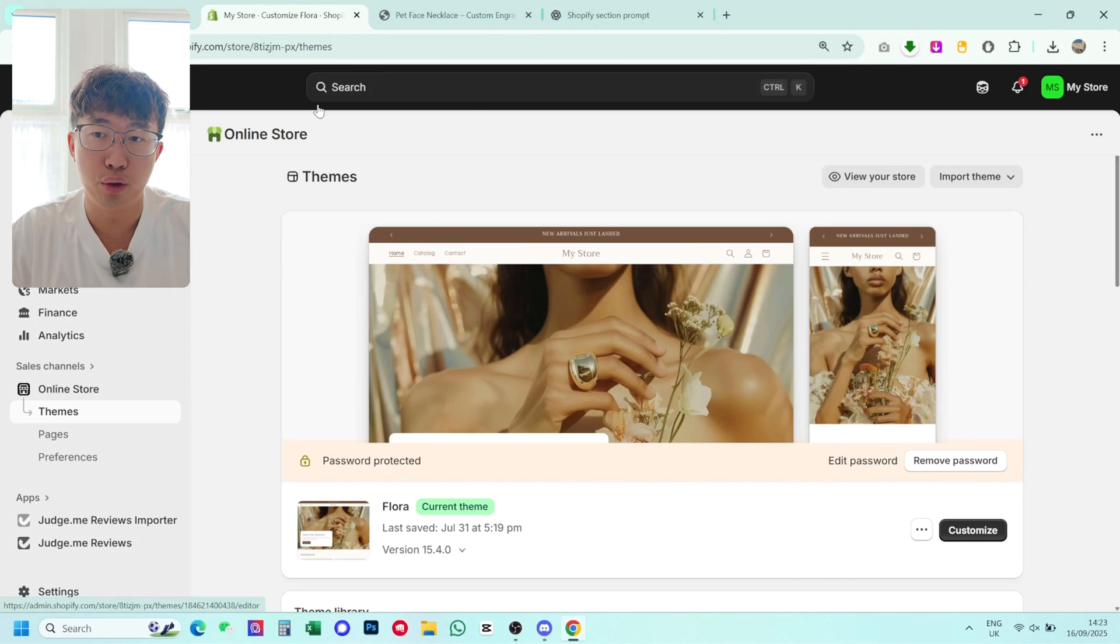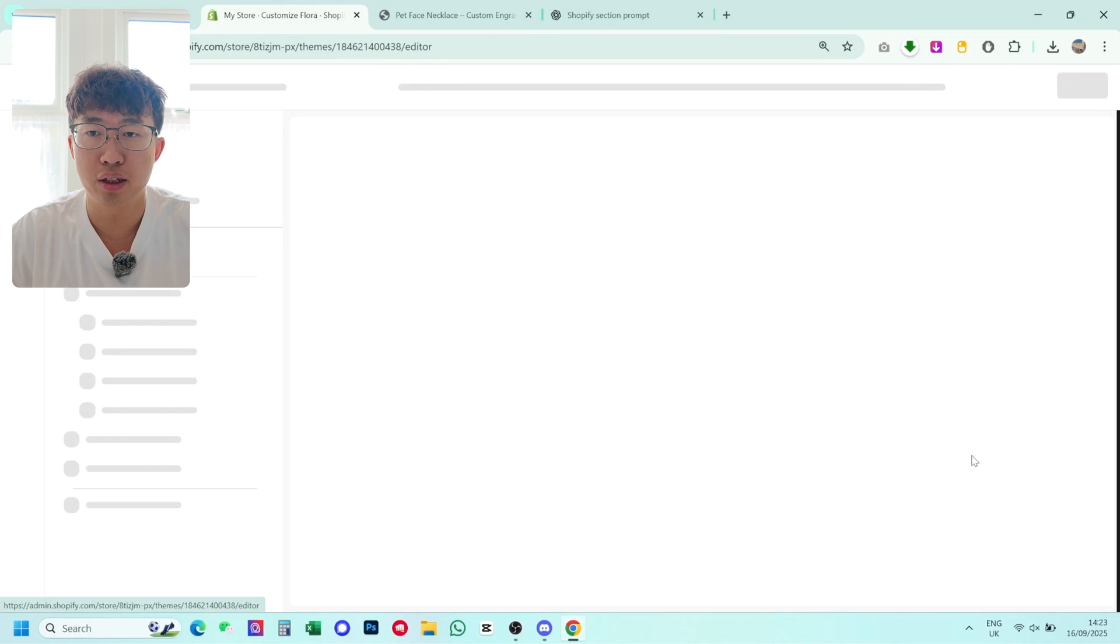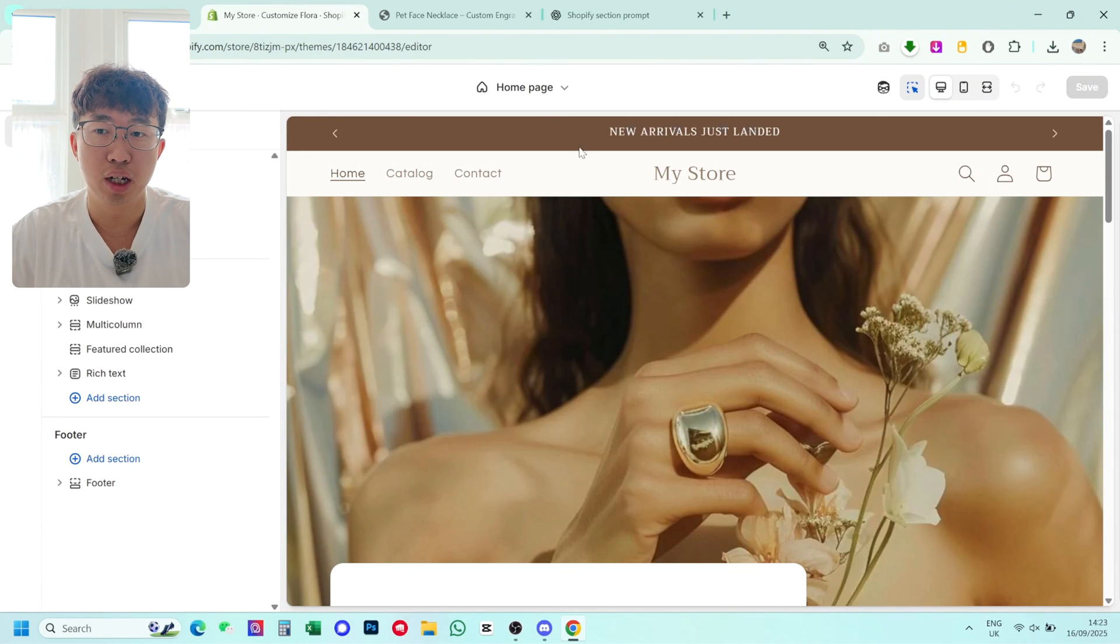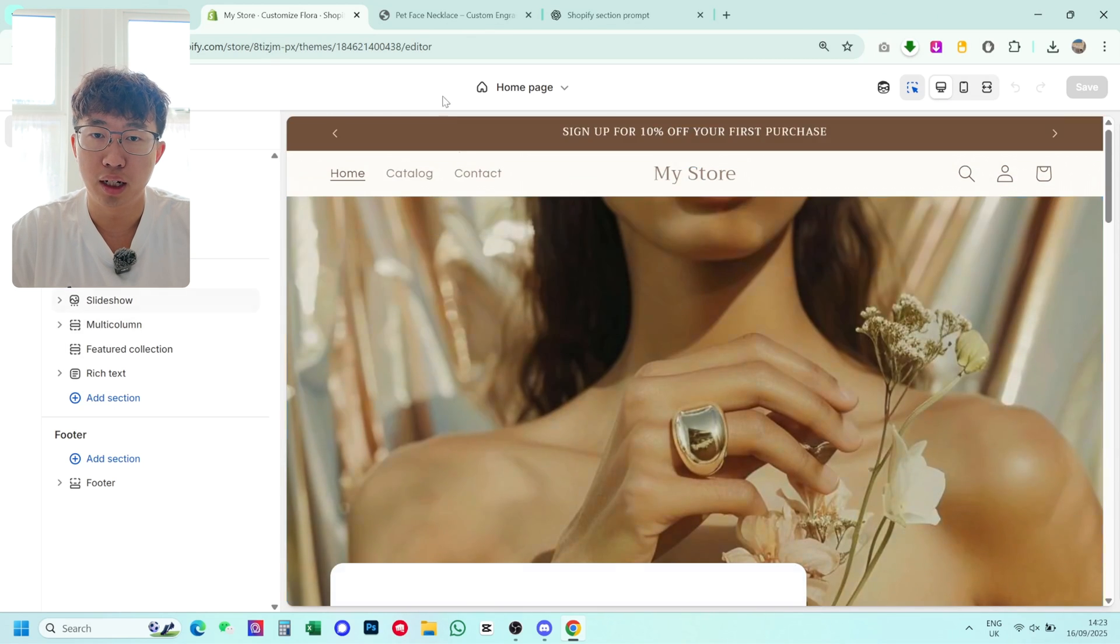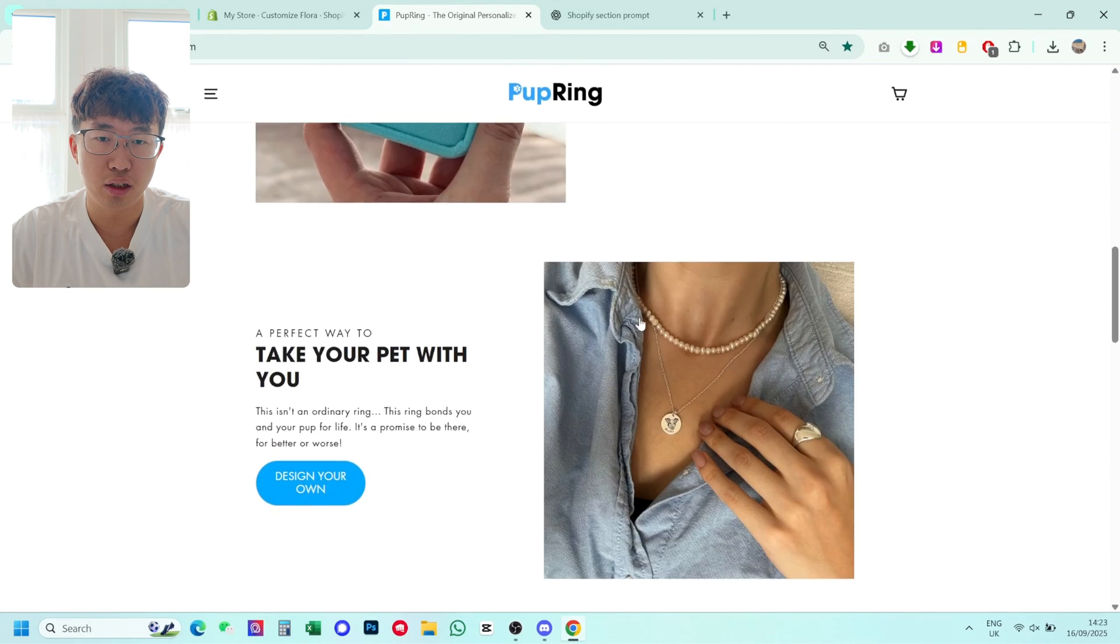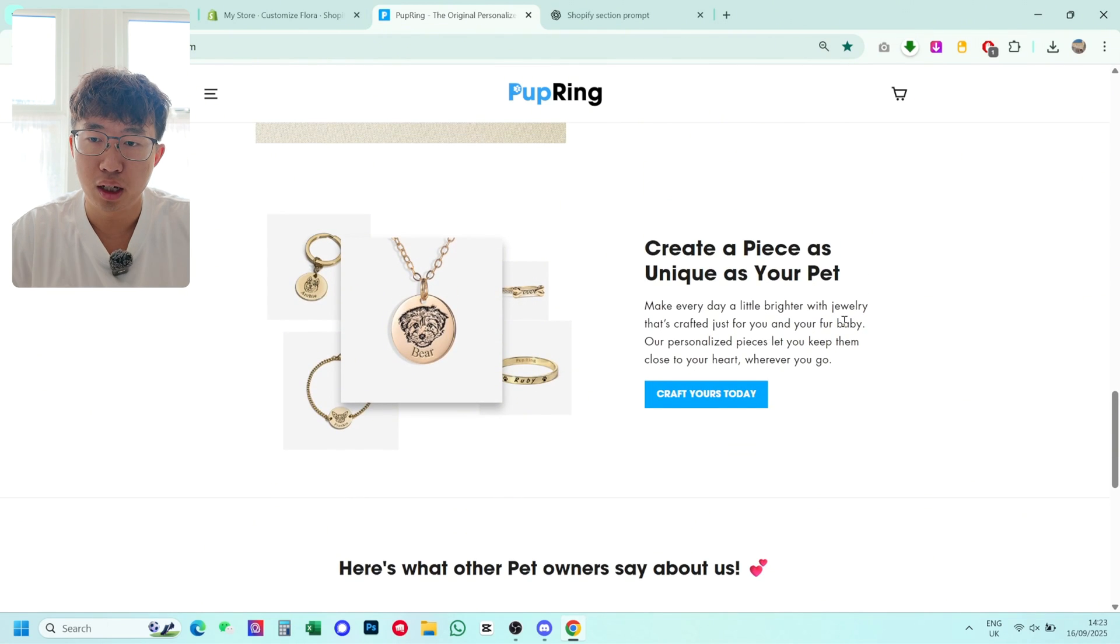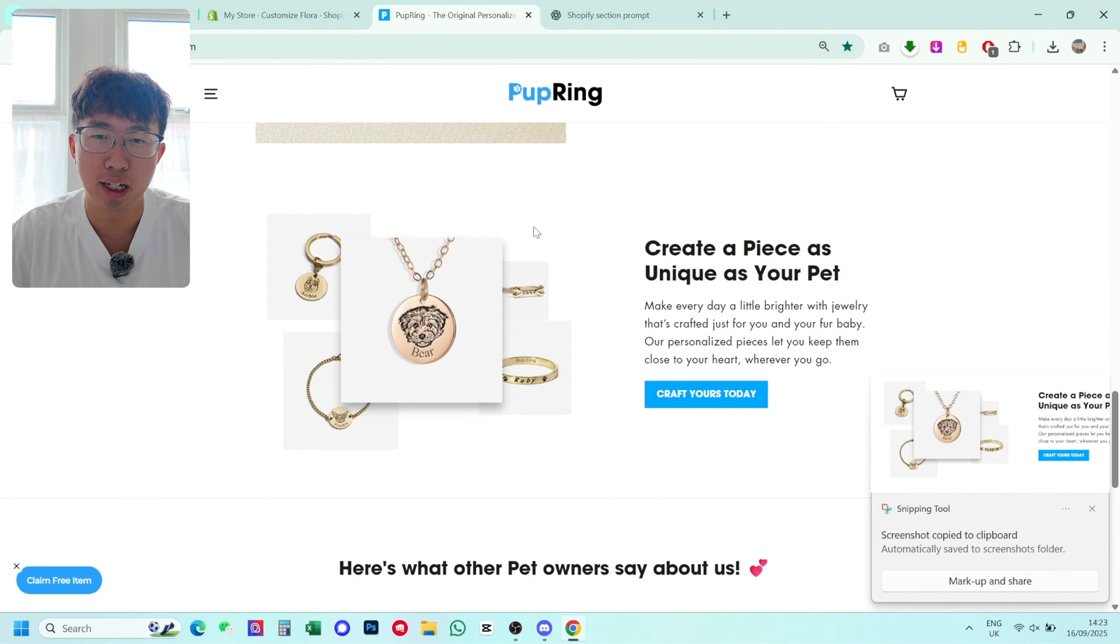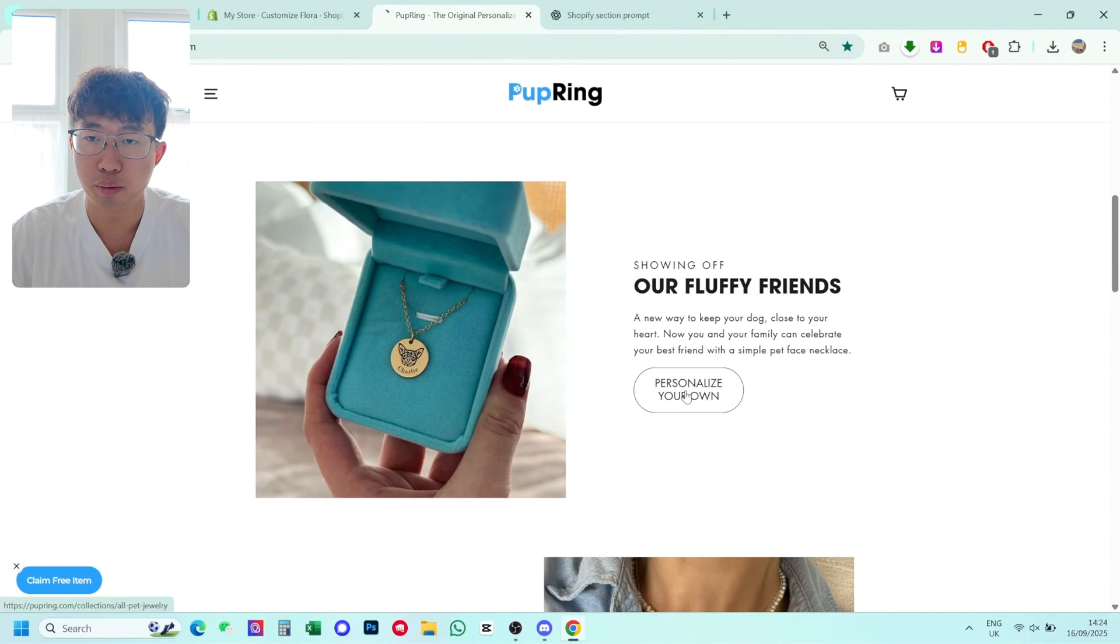So first thing you want to do is go on Shopify online store, any theme, I'm using the Flora theme for this website here, click customize and then you want to head over to your product page. Now you can actually create sections on your home page too, it's super simple, like let's just say you're on pubbring.com's website and you kind of want this section here, you can literally just screenshot it and then give it to ChatGPT, ask for a prompt. I don't really want to do this one, I kind of want a more complex one. So let's go over to the product page.